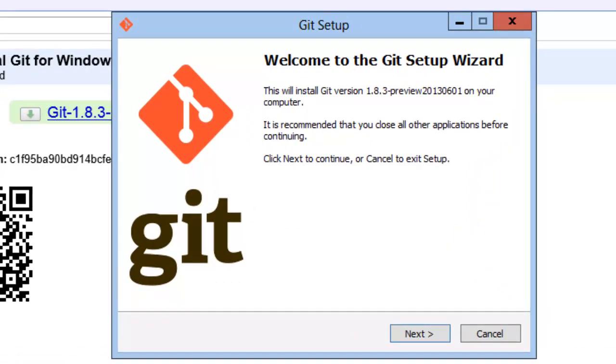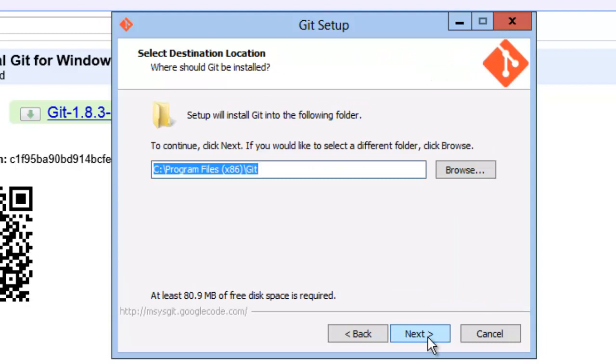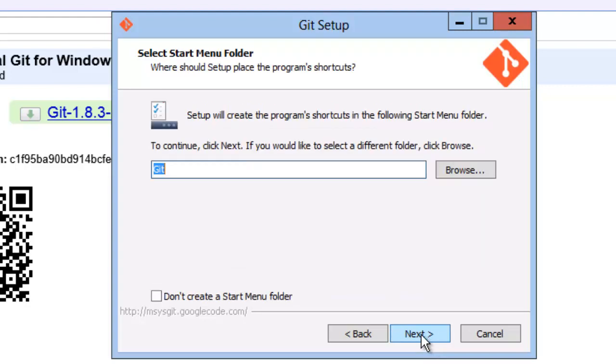The package is a typical Windows installer. I used the default installation directory, the default components, and the default start menu folder.